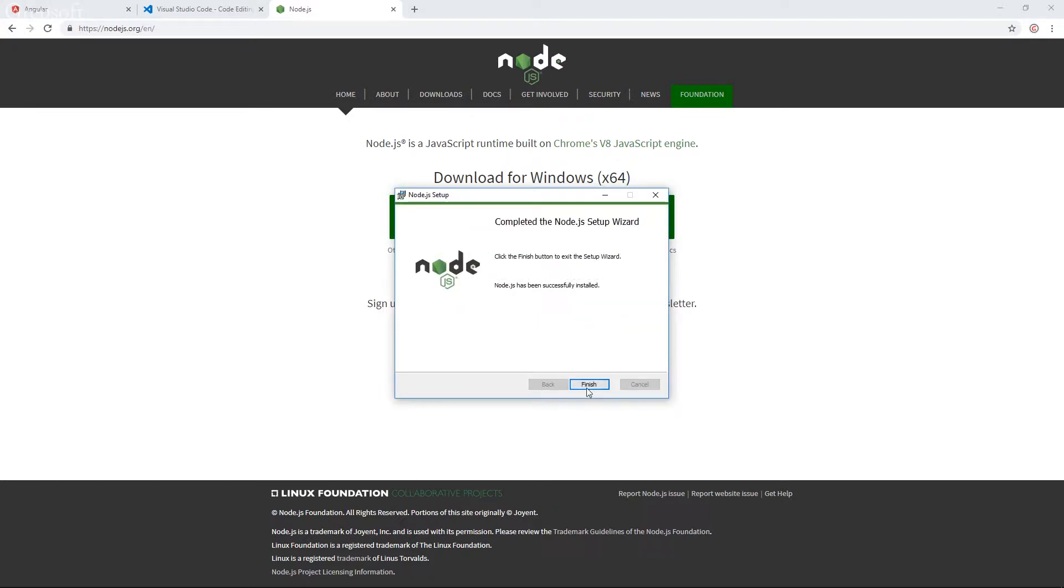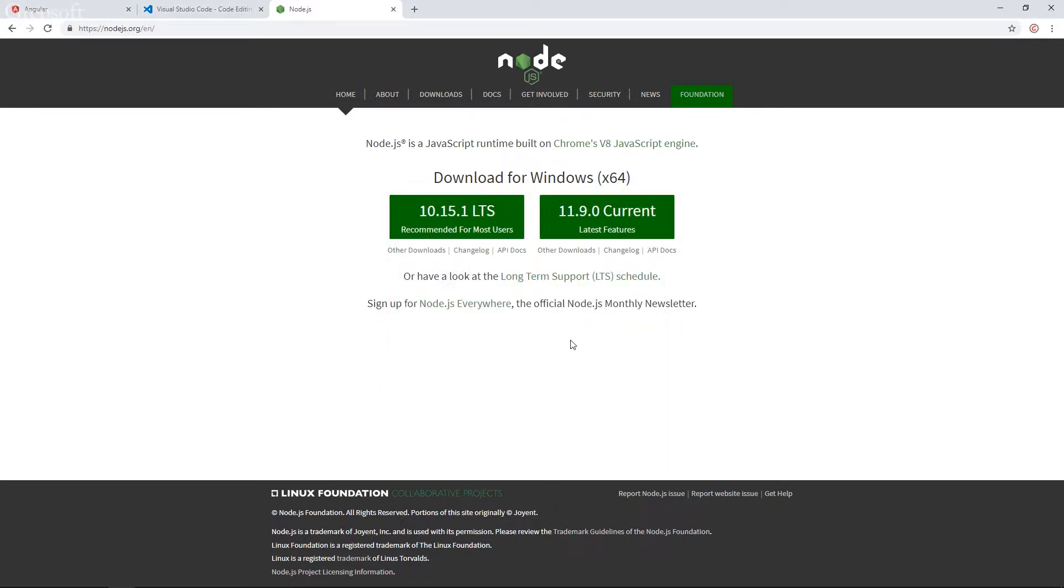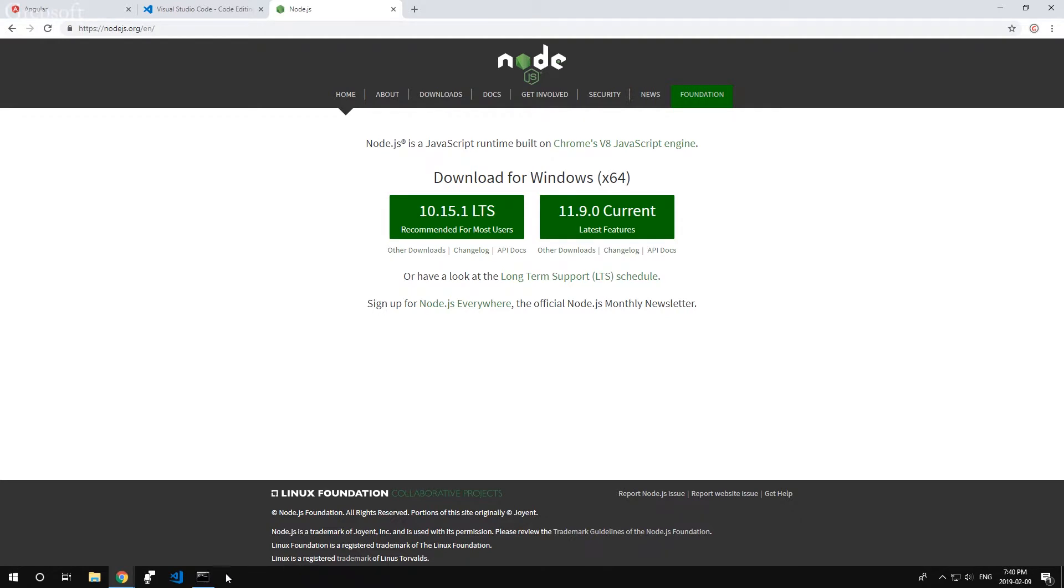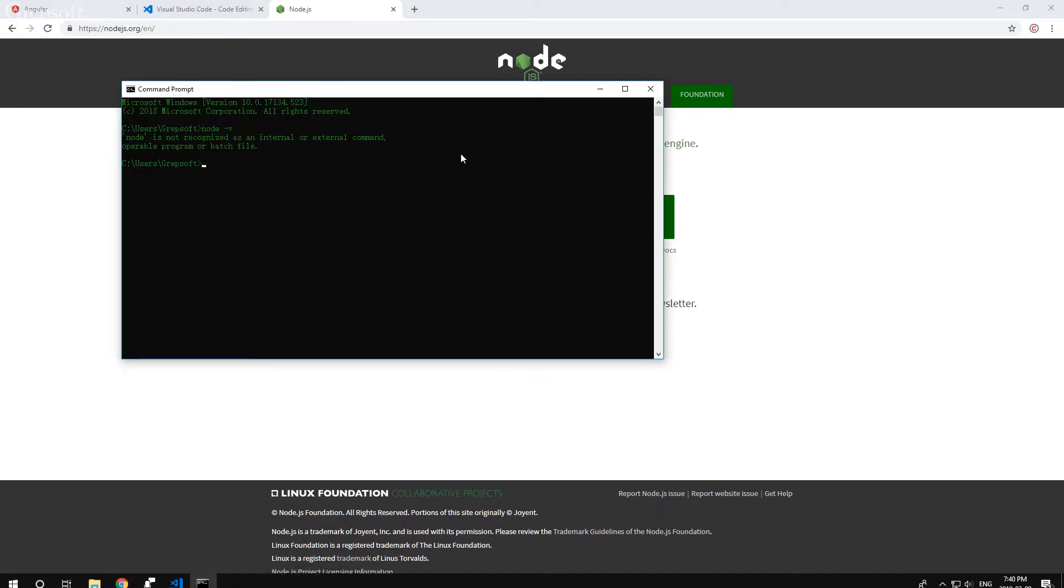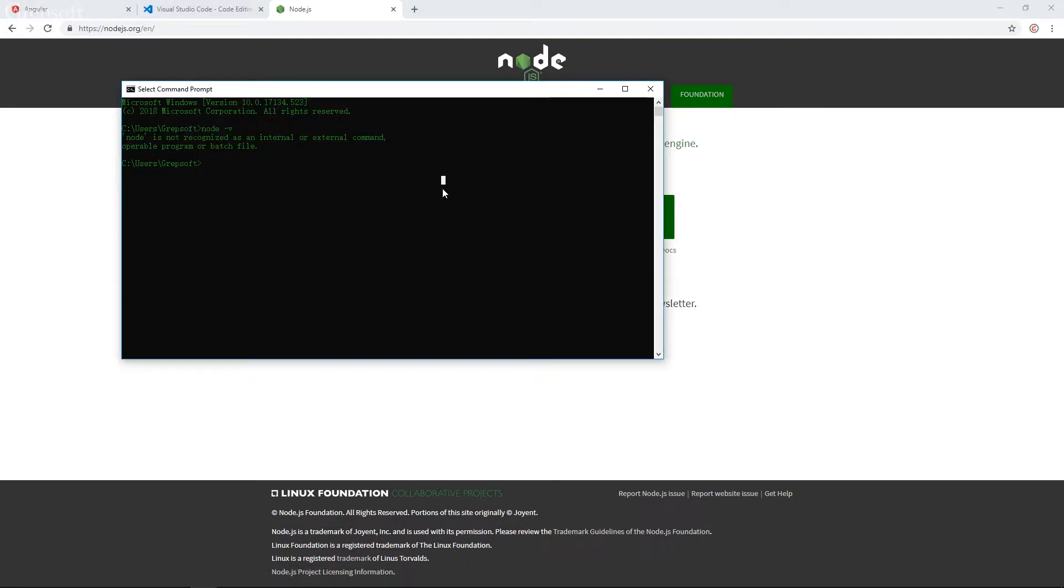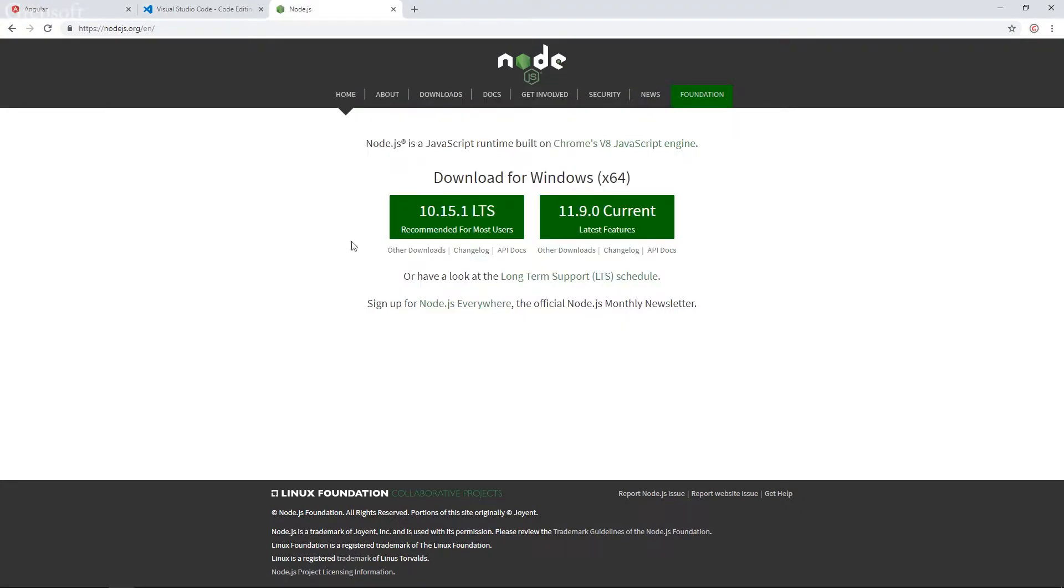So it installed. I don't think we have to restart our computer. So when you download Node.js, I think it comes with the npm package manager as well. So let's see if we can. I think I have to open a new terminal.